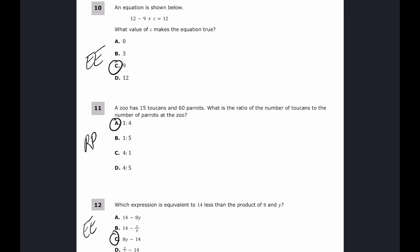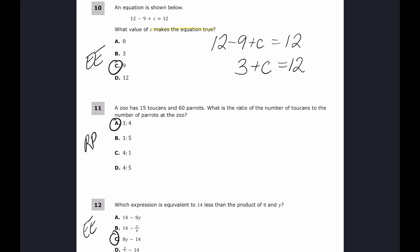For questions ten, eleven, and twelve the answers are C, A, and C. For number ten, I need to find which value of c makes the equation true. I'll combine like terms first: 12 minus 9 gives 3, so 3 plus c equals 12. The only number that makes this true is 9, because 3 plus 9 equals 12.